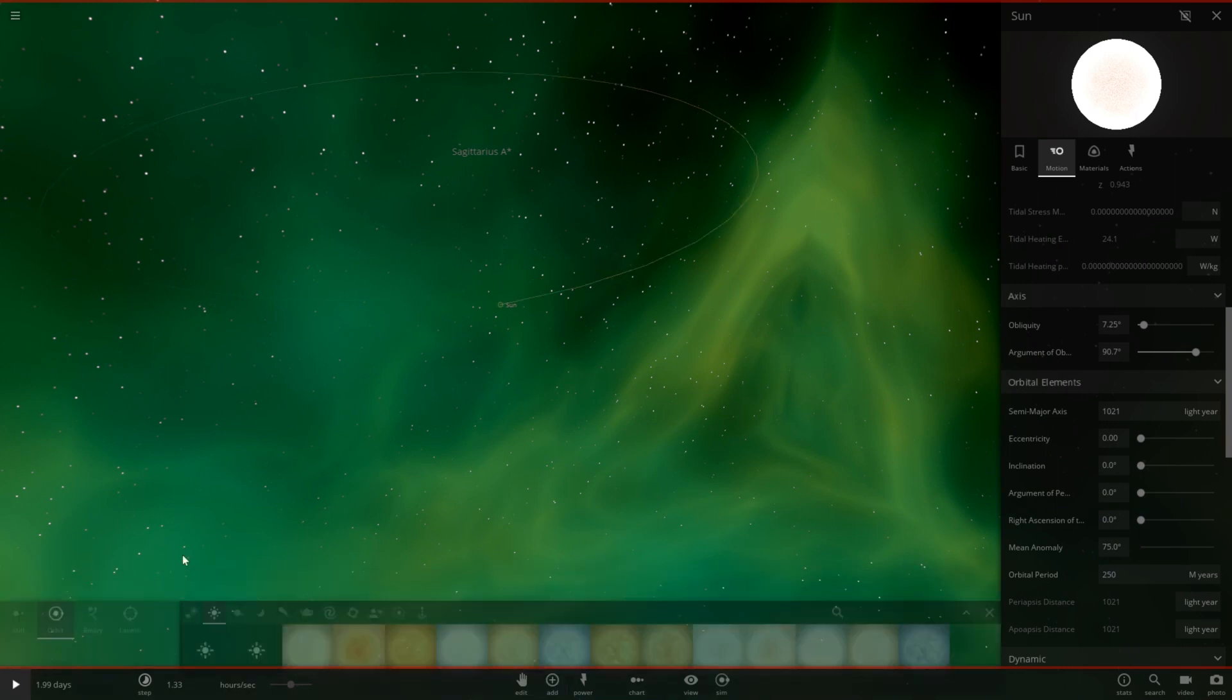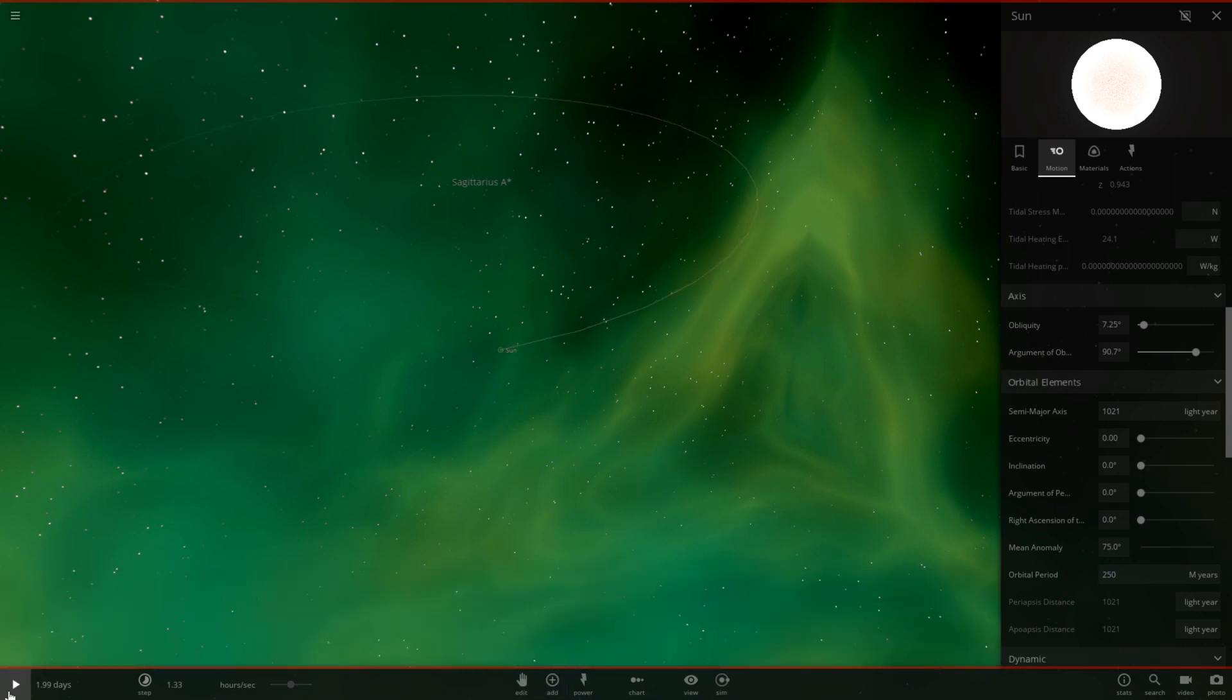I had to reset the simulation because the last one just flew off randomly, but I went ahead and set the semi-major axis manually, which changes the orbital period to 250 million years. So let's go ahead and hit play now.